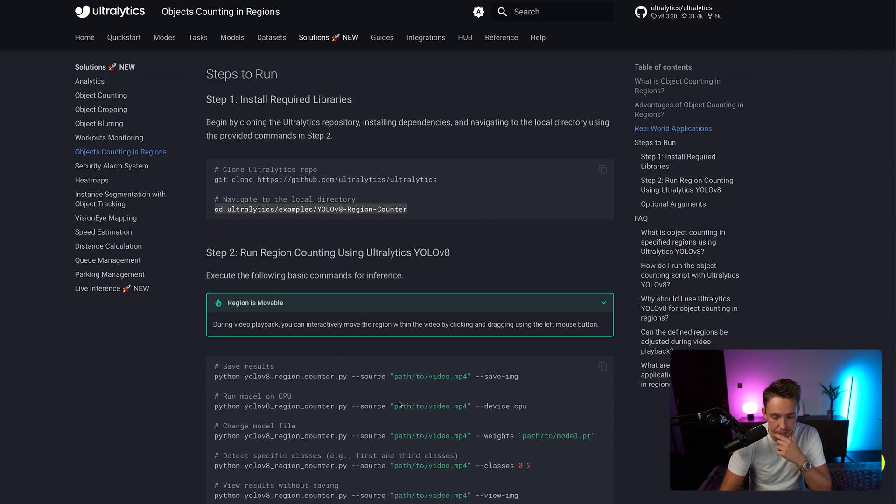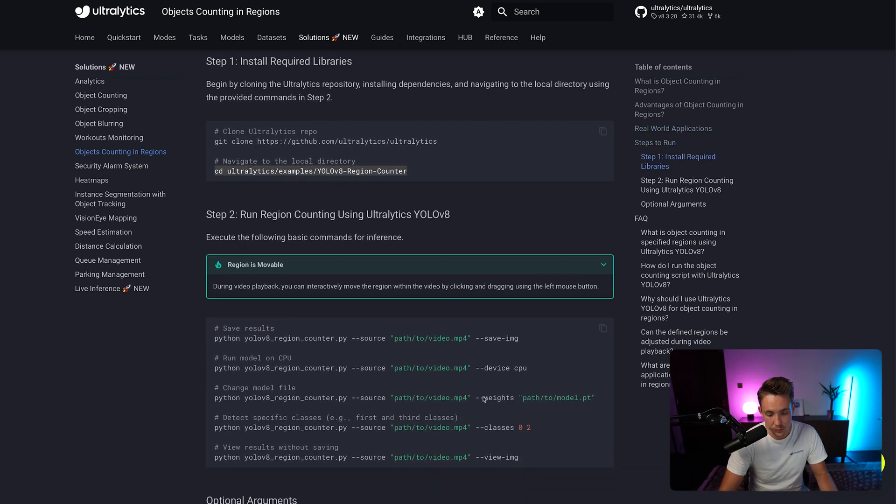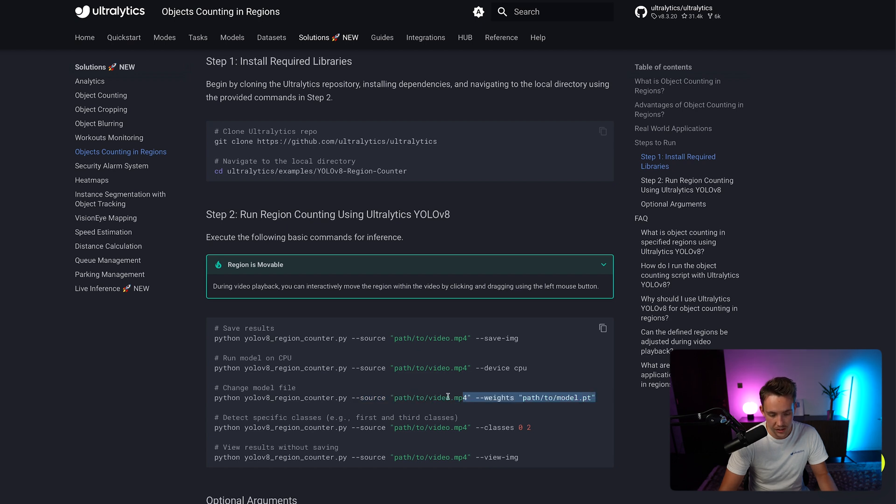we can see we have our readme file and we also have our YOLO v8 region counter. If we scroll a bit further down, we can then see we can set the weights, we can set the source and so on. So let's go in and take this example. We can also specify the different classes and so on that we want to detect.